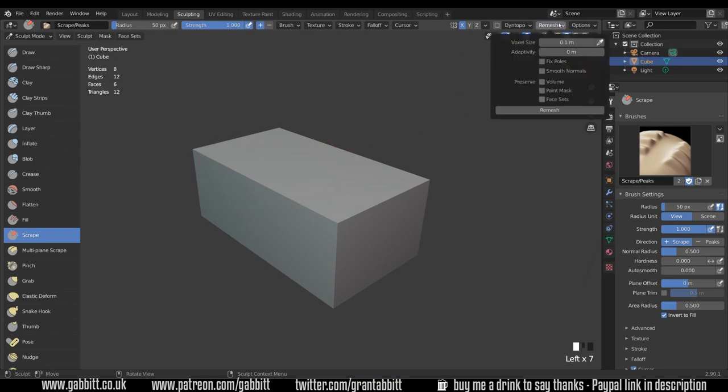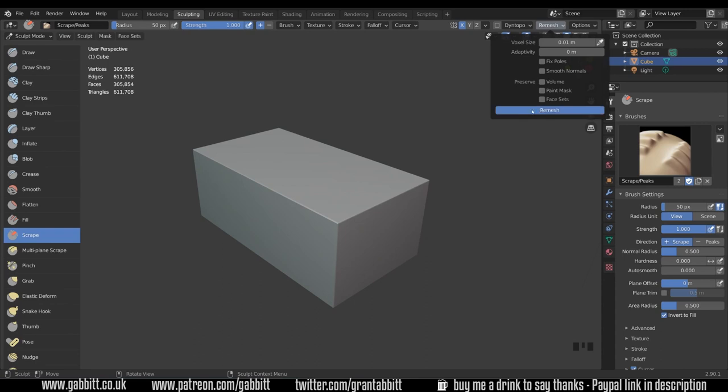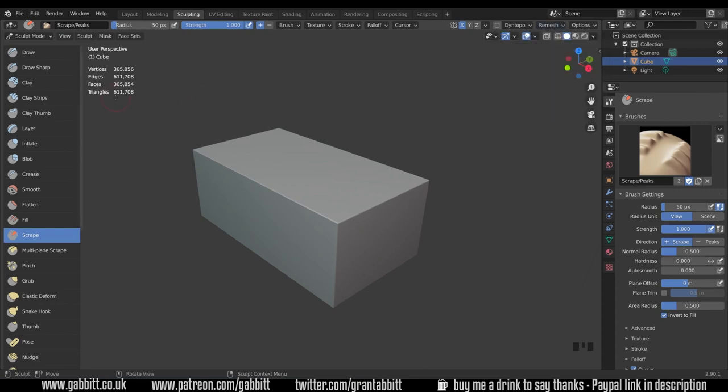So when I go to remesh and I remesh it at 0.01 you should be able to get the rough size as long as you haven't changed the scale too much of your cube. So remesh and you can see that I've got 300,000 faces. Most computers should be able to handle this without too much problem.